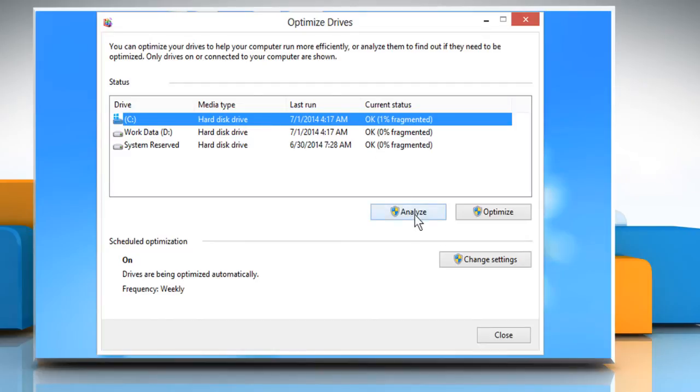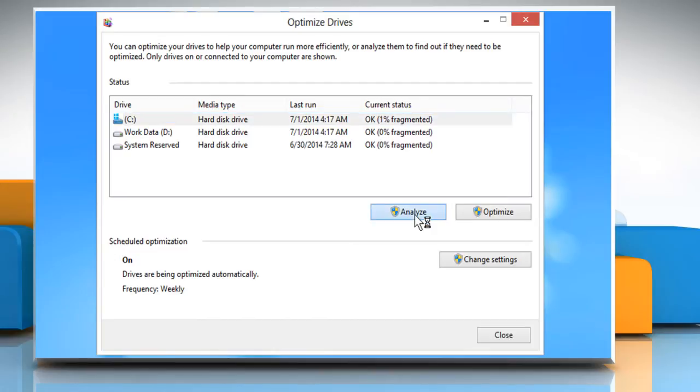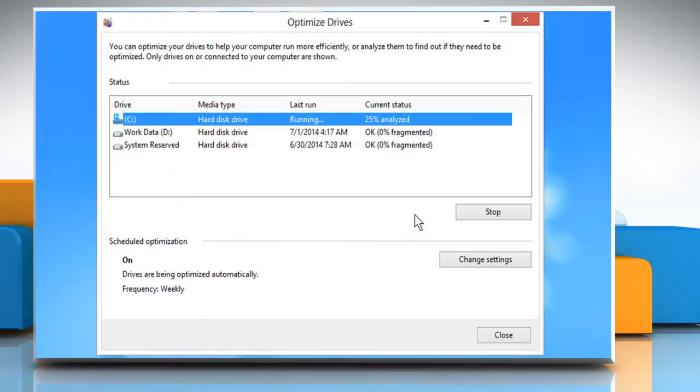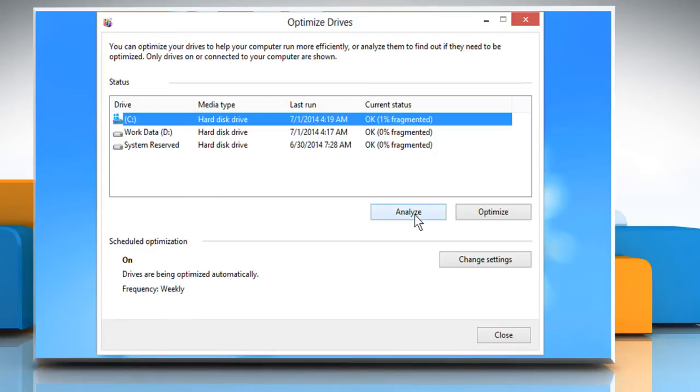To determine if the drive needs to be optimized, click on Analyze. Once Windows completes analyzing the drive, check the Current Status column to see whether you need to optimize the drive or not.